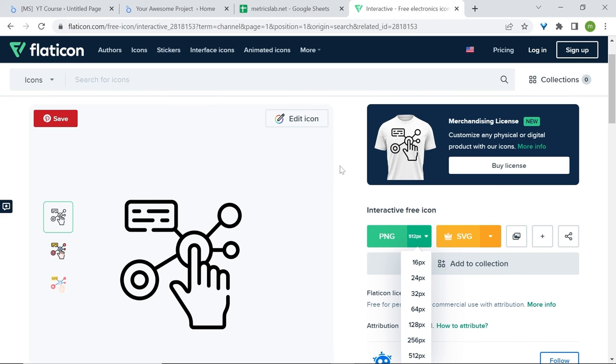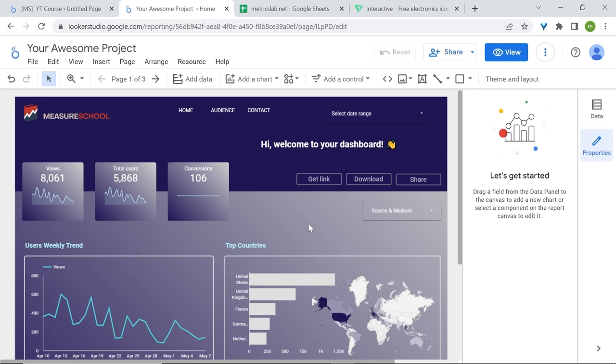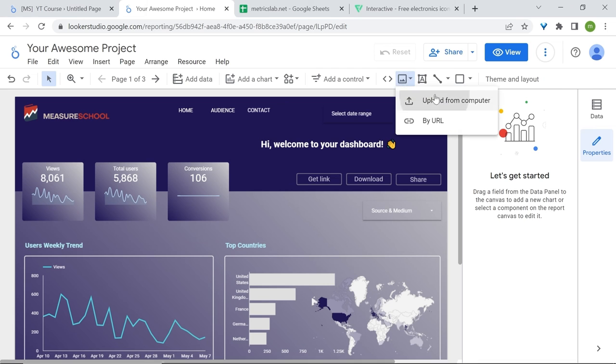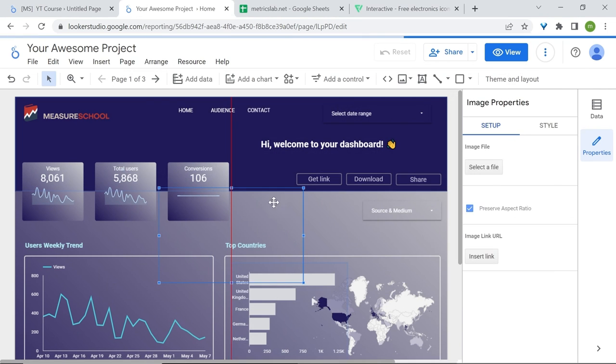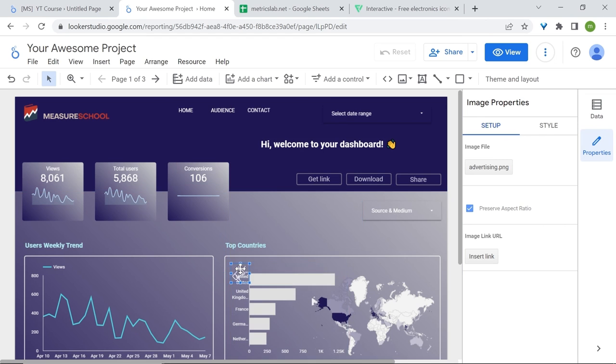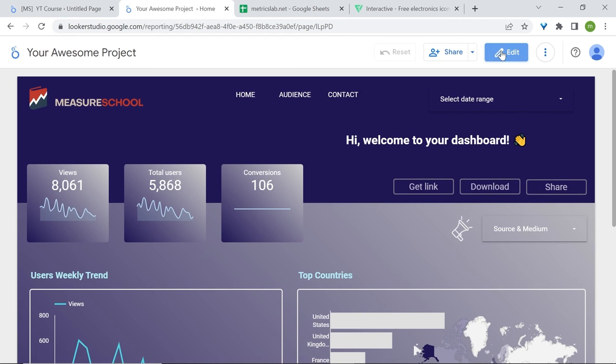Also make sure to always have a page in Looker Studio, an additional page where you add the credits to attribute your images. Since I have already downloaded mine, I'll just bring it here quickly. Let's choose this one. And voila.